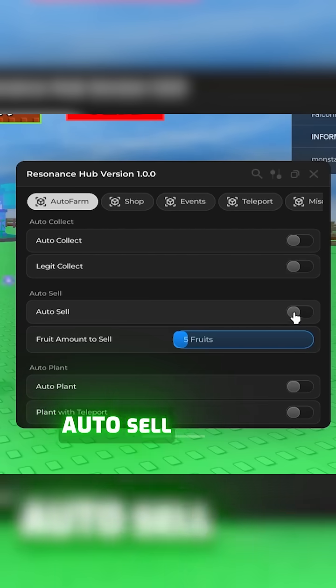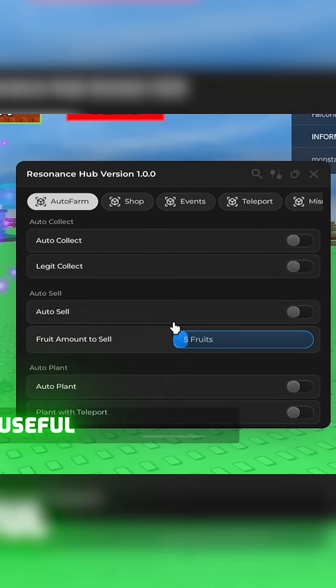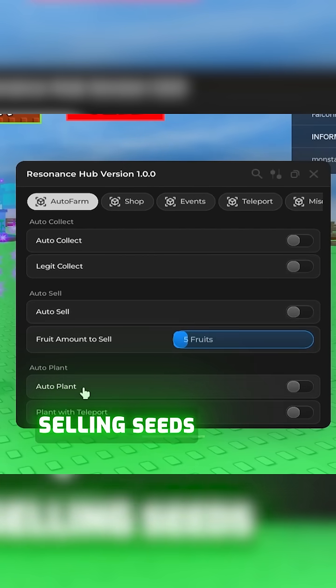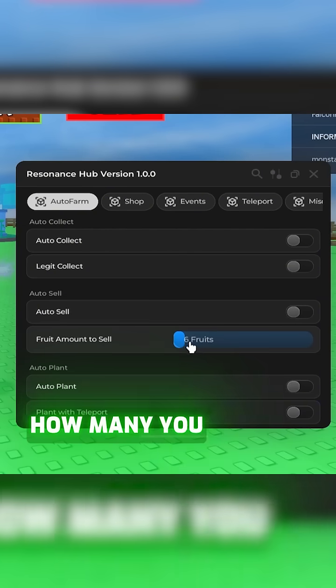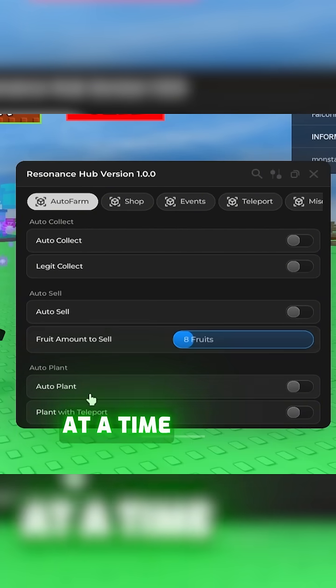Next we got auto sell. This is very useful to automate selling seeds. It even comes with a feature to select how many you want to sell at a time.